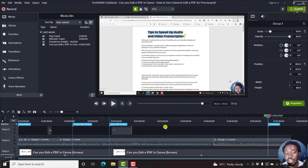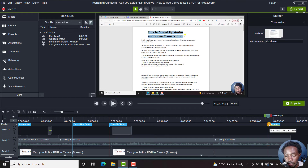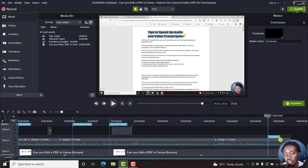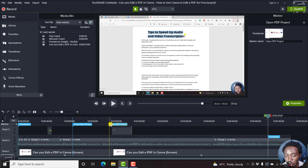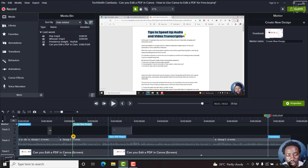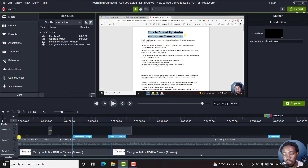If you've made a mistake and added markers to the timeline instead of to the media, you can easily come to your marker, click on it, and then drag it down. Once you get to the timeline below, you'll see the blue plus sign appear again — click on that and the marker will move from the timeline to the section you want. Once it's on your media, you can move it along the media wherever you want it to be. Moving a misplaced timeline marker to your media is pretty simple.